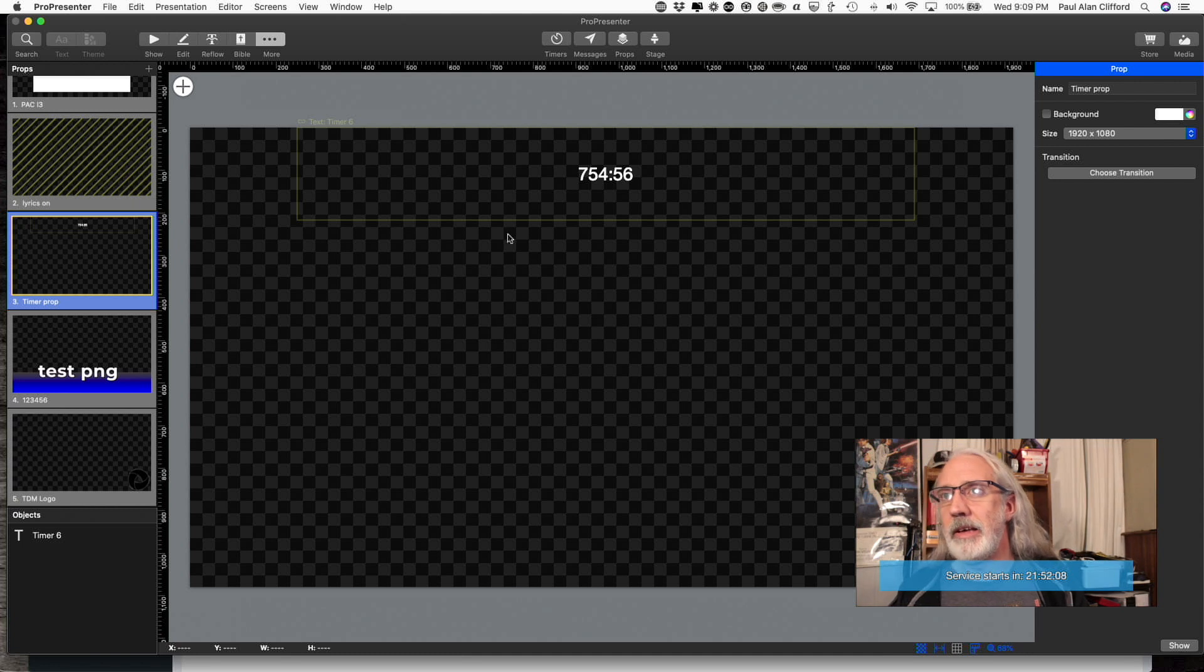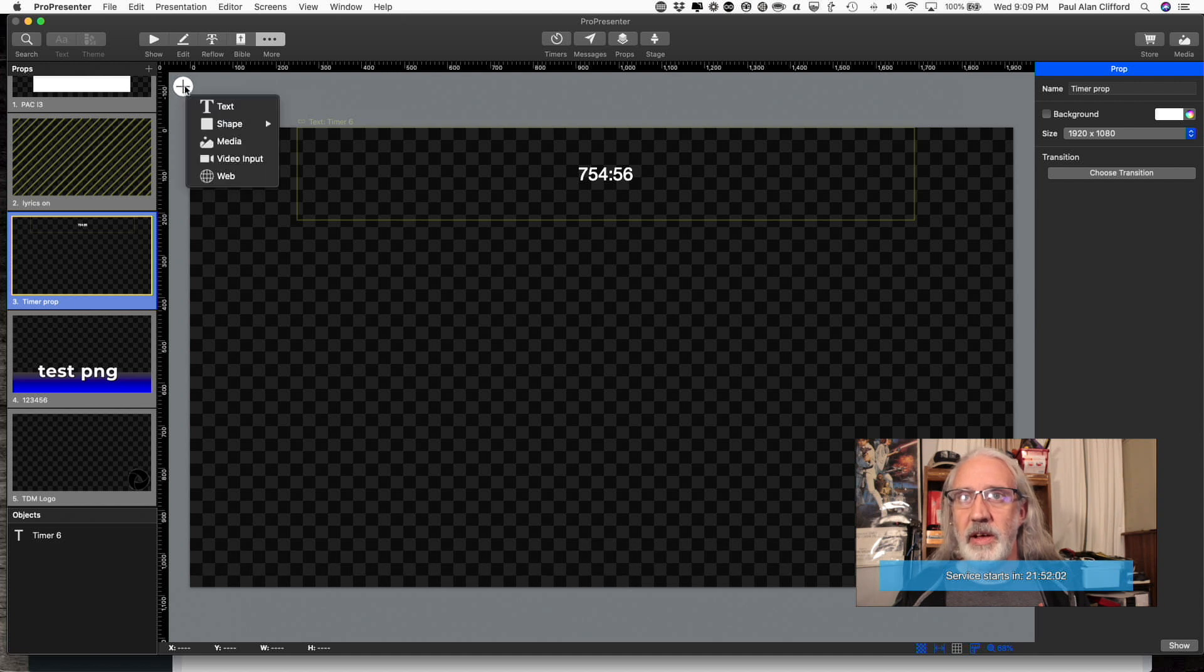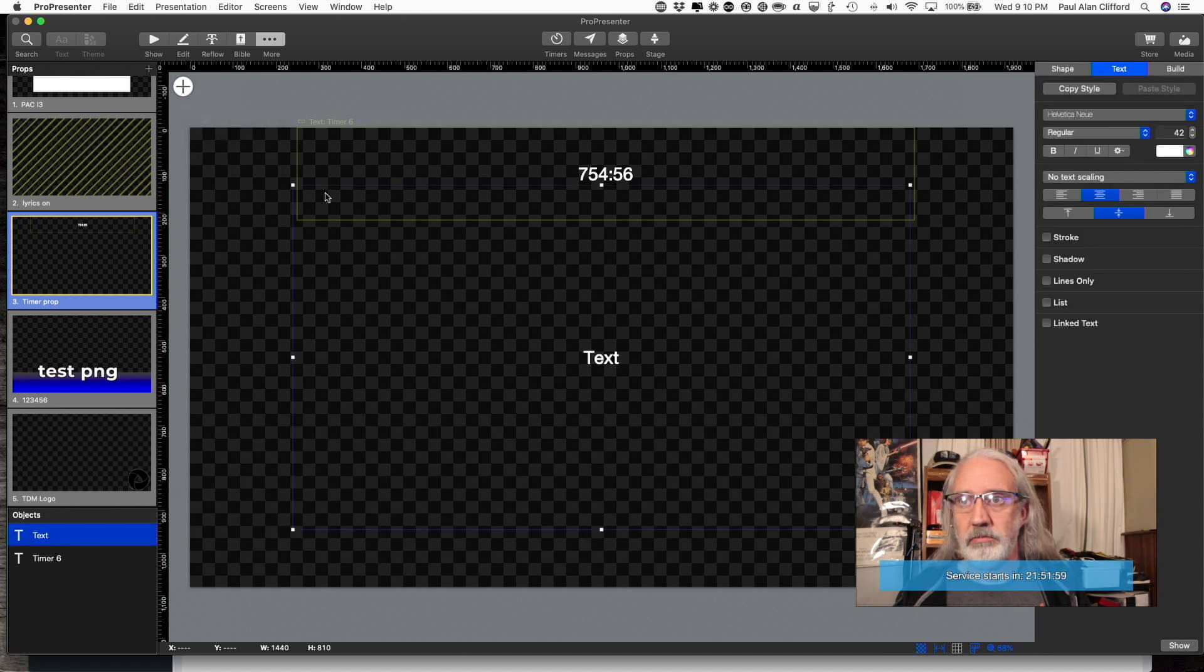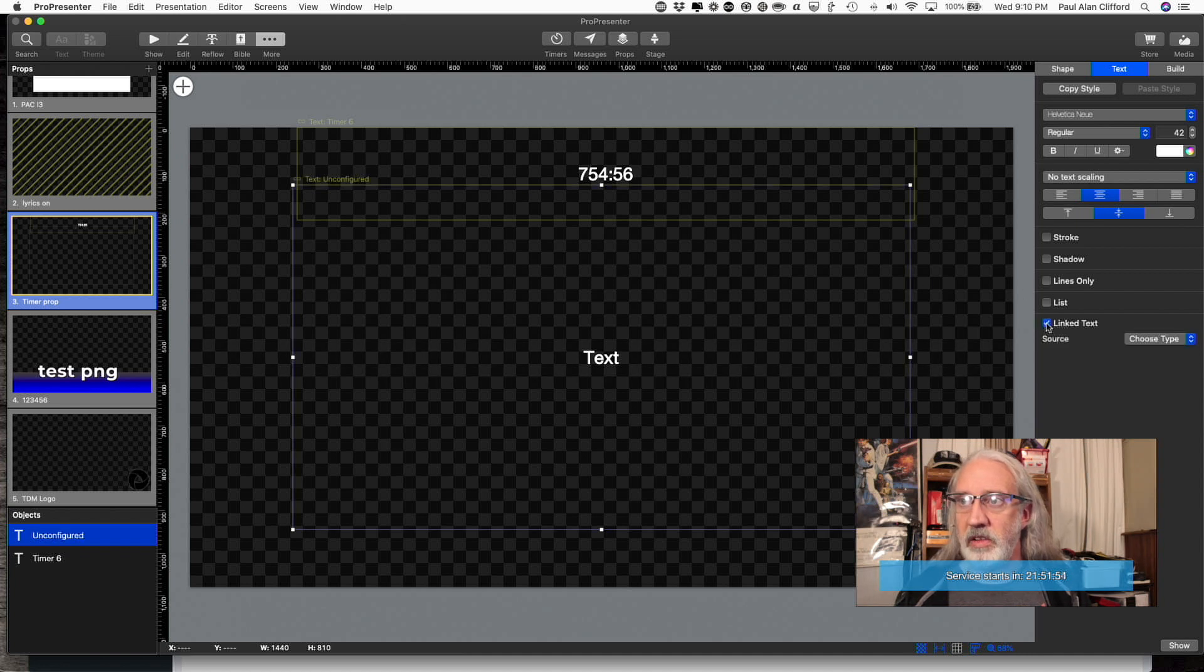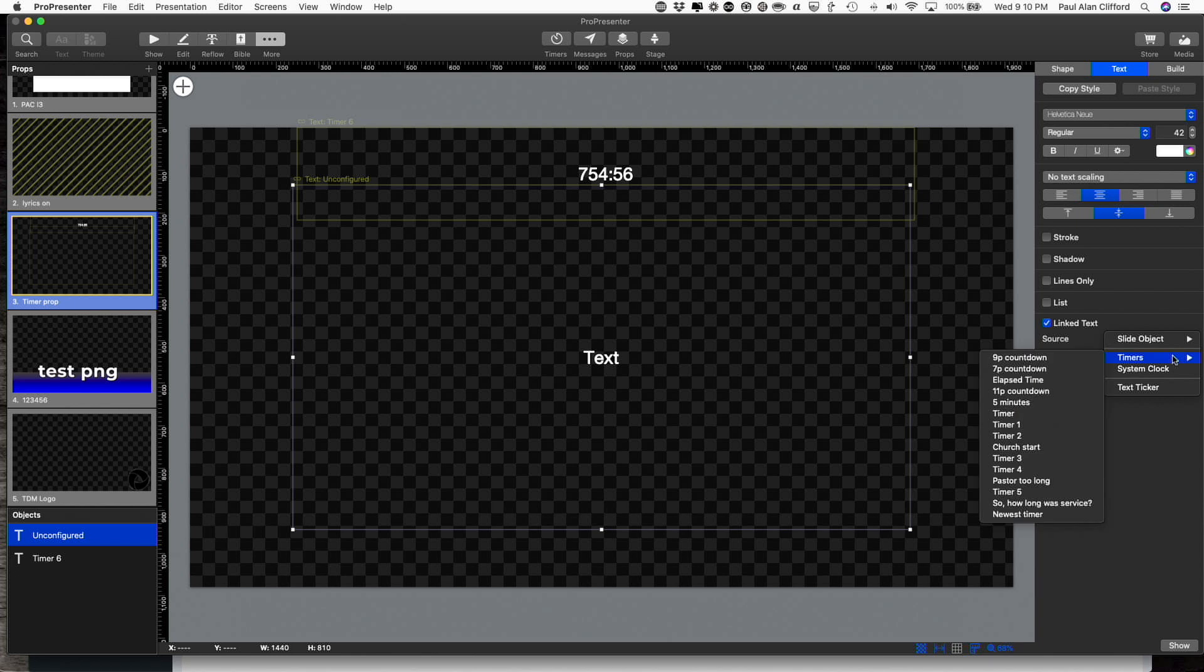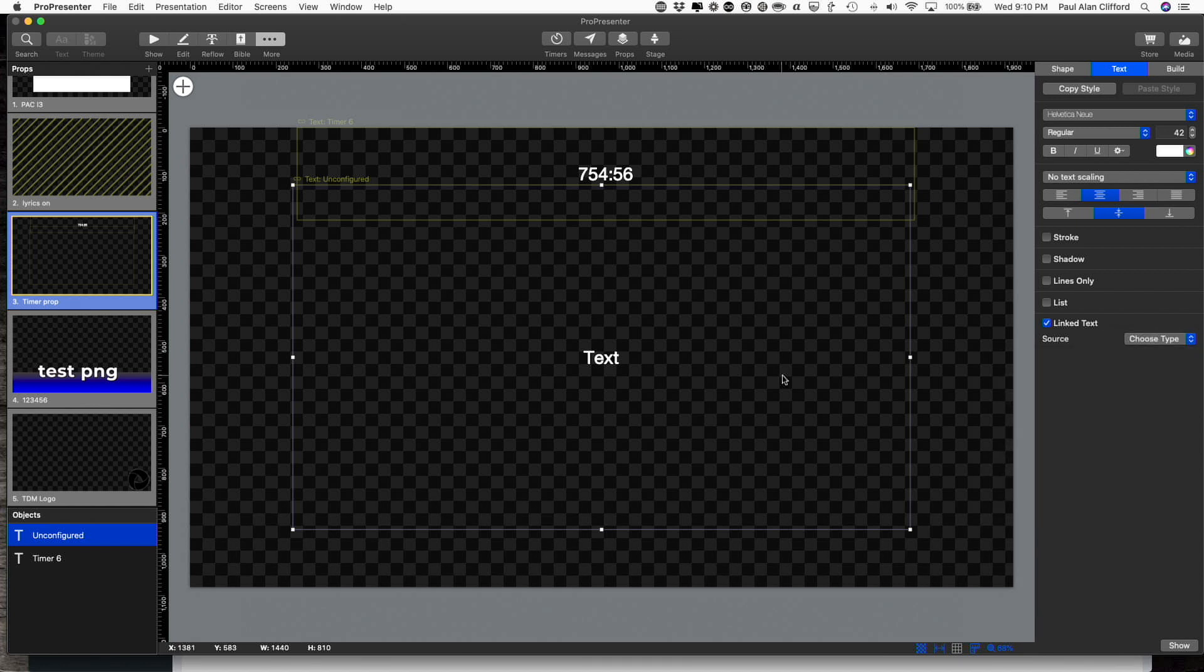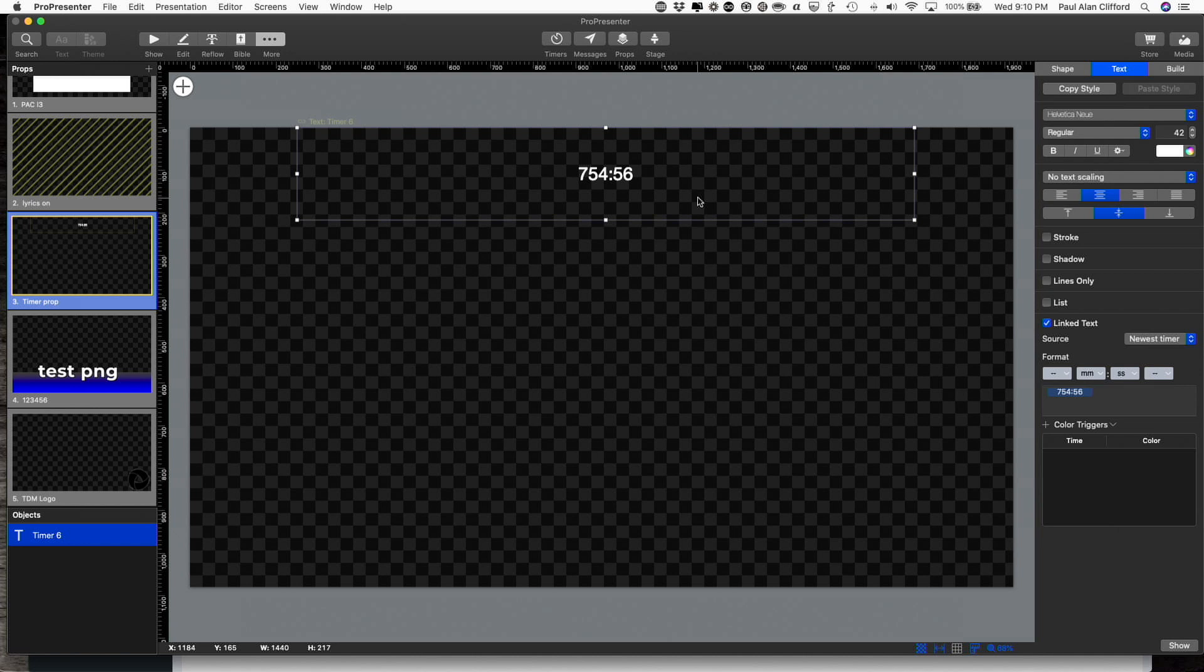And let's see here. I think, yep, that's it. So I already added a prop by clicking the plus button. Then I added a text box. Okay. And then I clicked on the text box and I clicked on linked text. Here, let me make myself disappear there. And under choose type, I chose a timer and then I selected the newest timer. So let me go ahead and delete that and click on it just so that you can see right there.